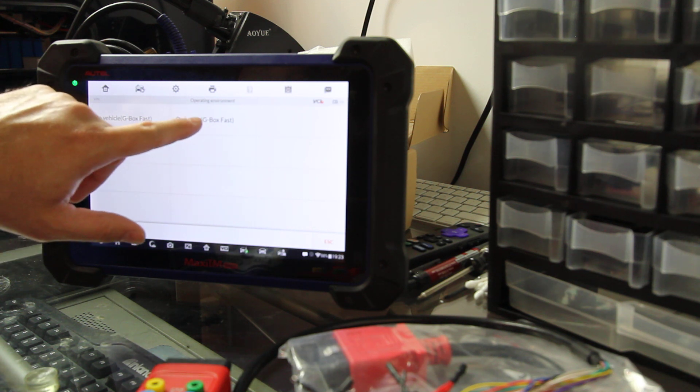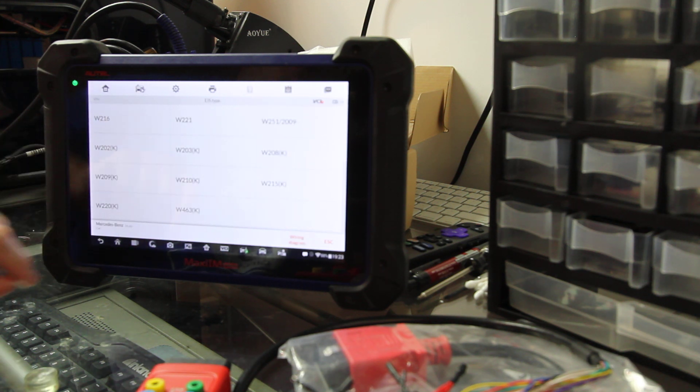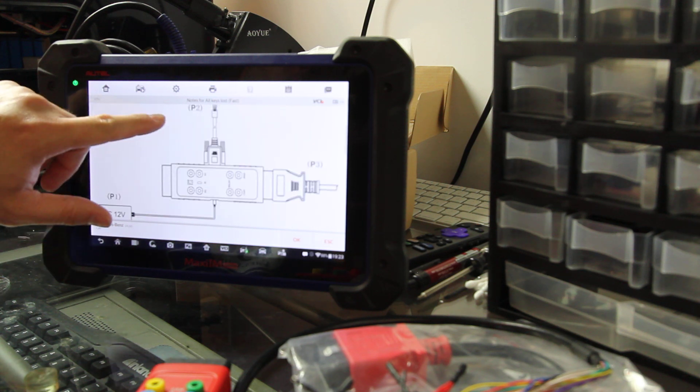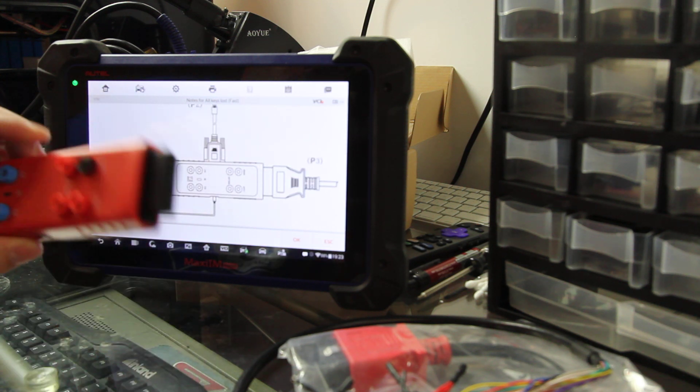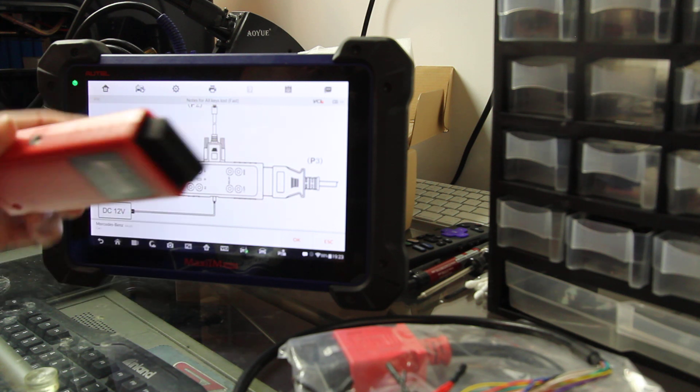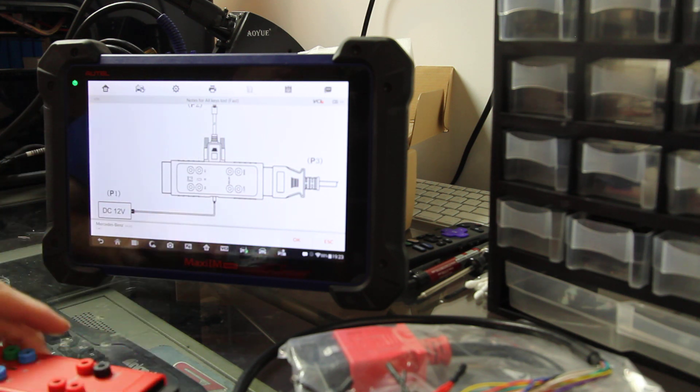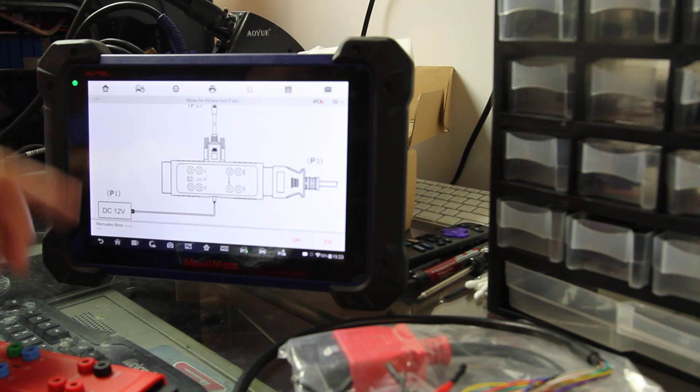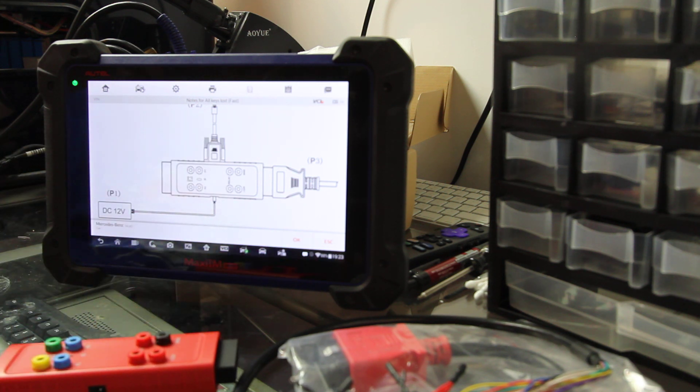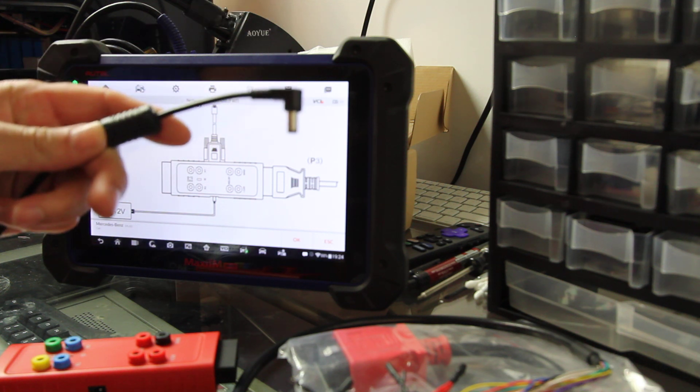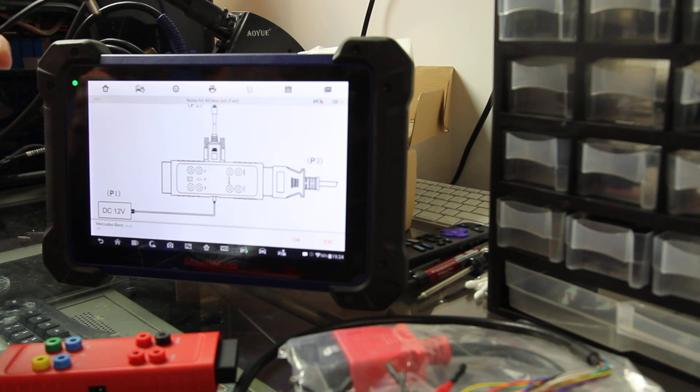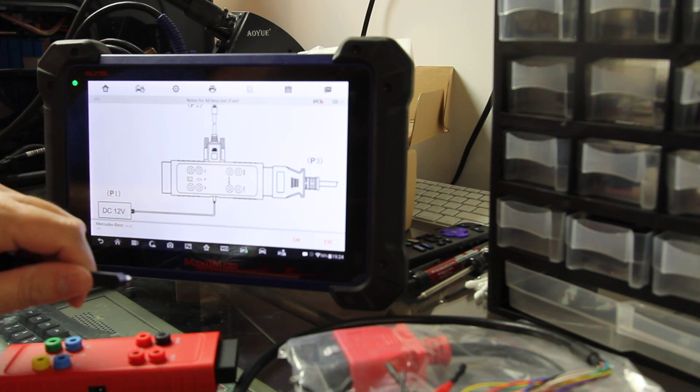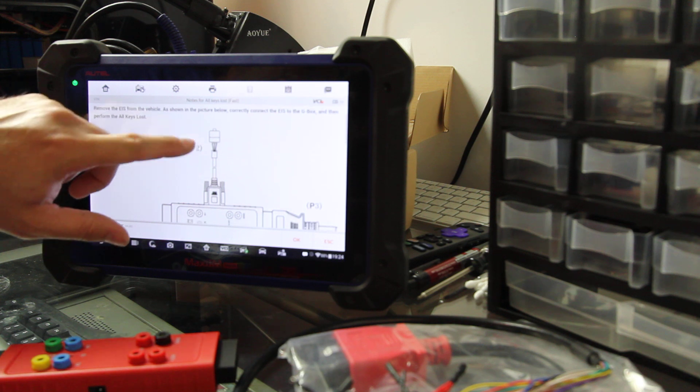We're going to go Unbench Gbox Fast, this is W210, so we'll come down here to W210. So here's what it's going to tell us to do. We're going to take our Gbox 2, we're going to hook it up to our pass-through device, then we have to supply 12-volt power. I use 12-volt power that came with the charger that came with the Alltel itself, so we'll put power into it.